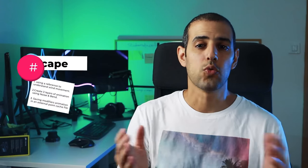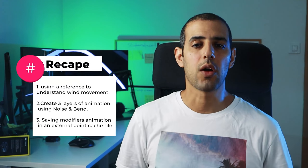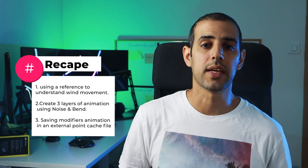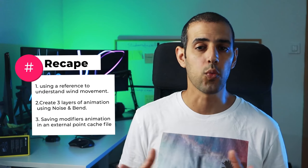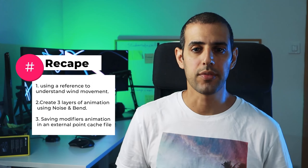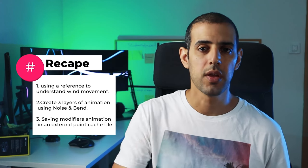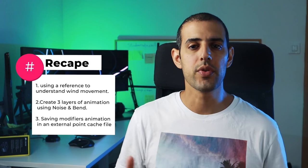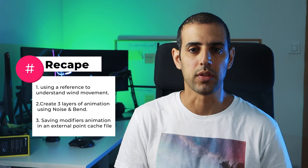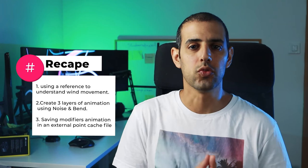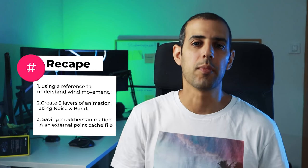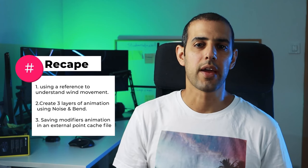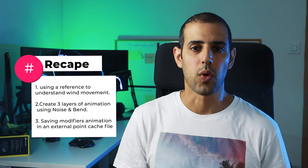So just to recap, we've talked about how to use a reference to understand the natural behavior of wind movement in real life. We identified three of them and used Noise and Bend modifiers to recreate it on any tree model. And lastly, how to store all that goodness in one Point Cache file for extra usability.